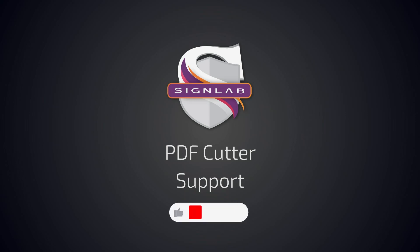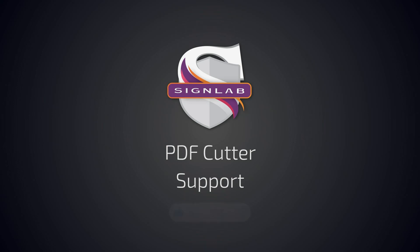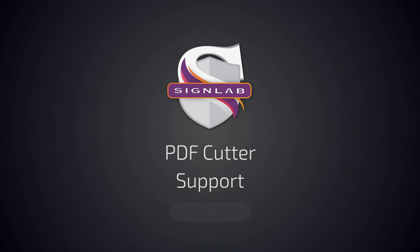If this video helped you hit the like button and if you have any questions, please reach out to us at any time and don't forget to subscribe for more videos covering SignLab products.